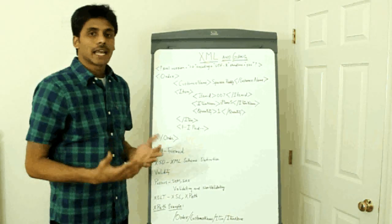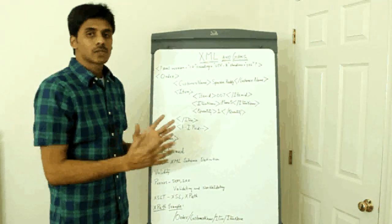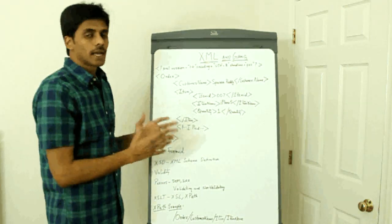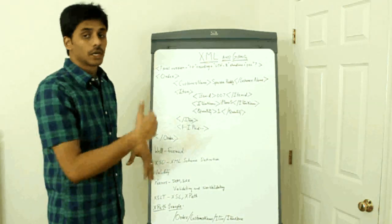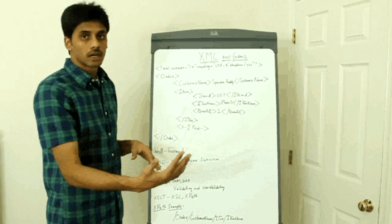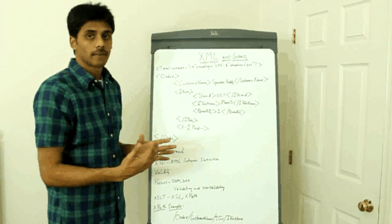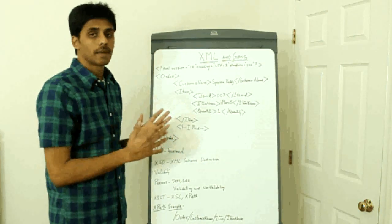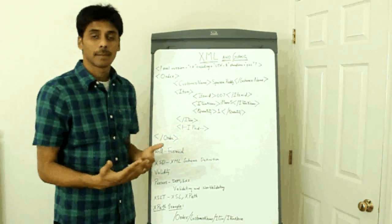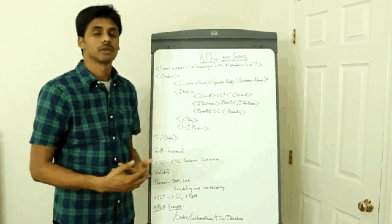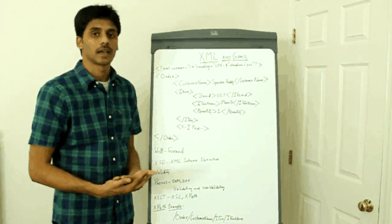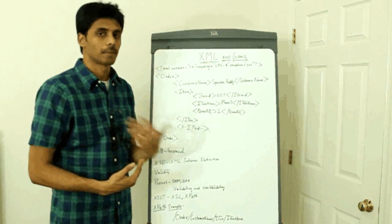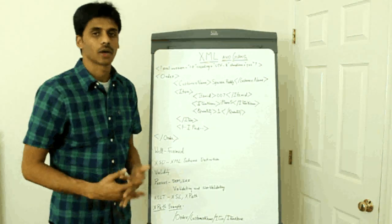Basically, XSLT allows you to transform one type of XML into another or XML into HTML, which you can then display or present to a client or a browser.